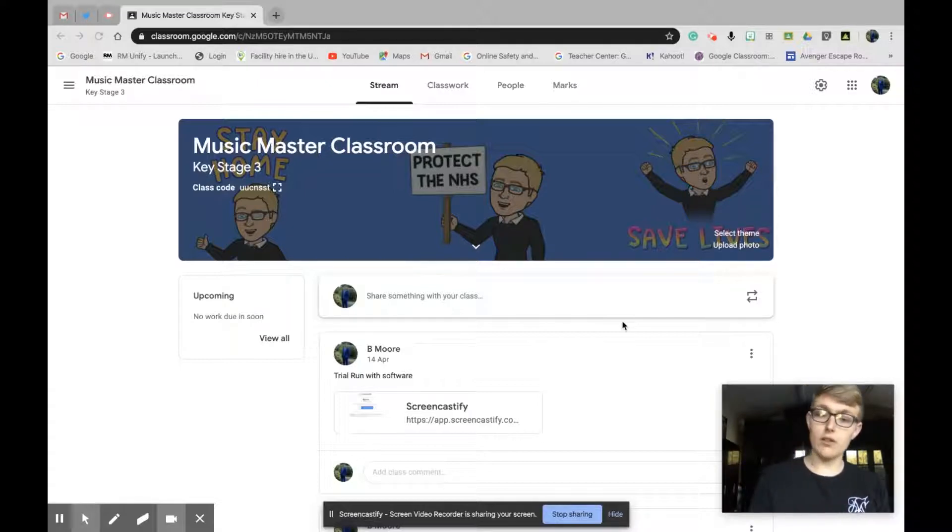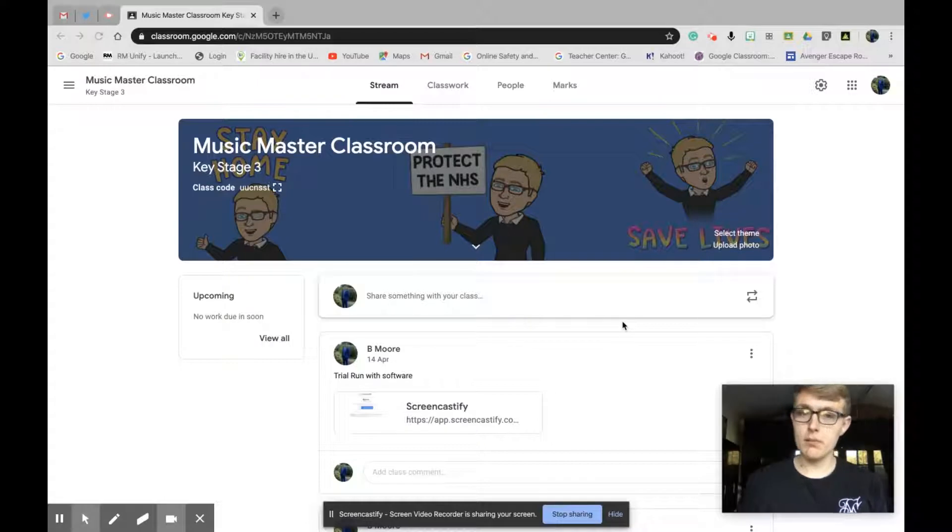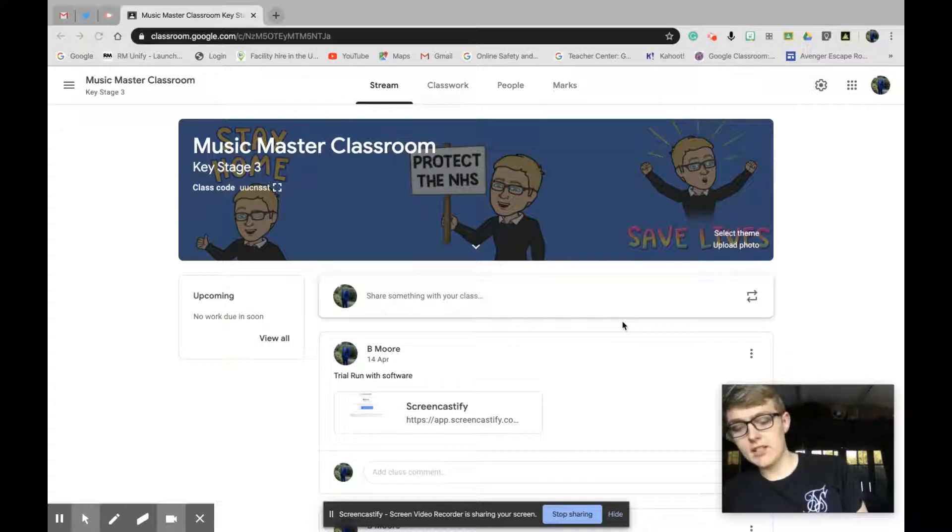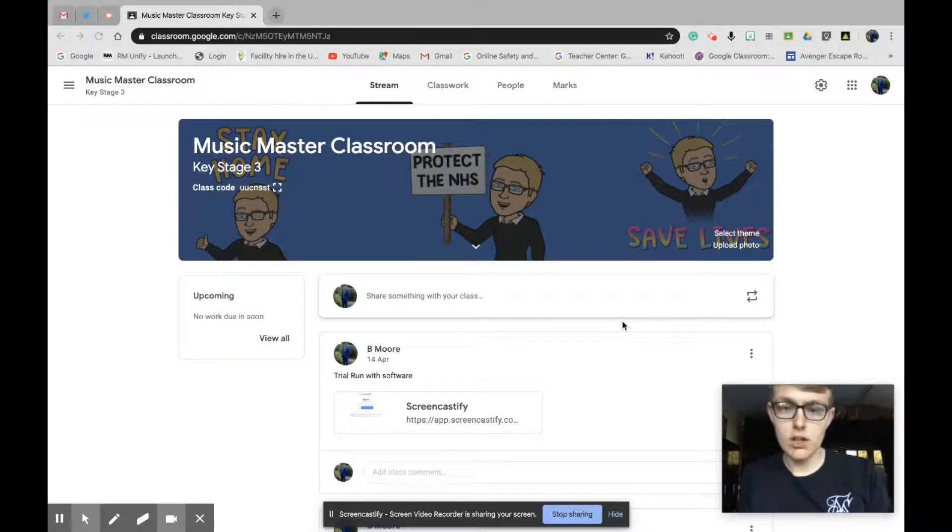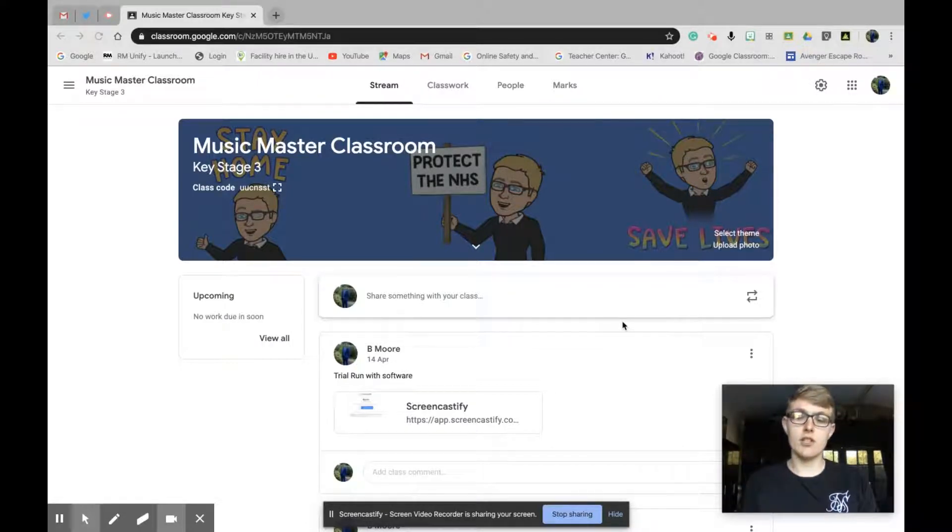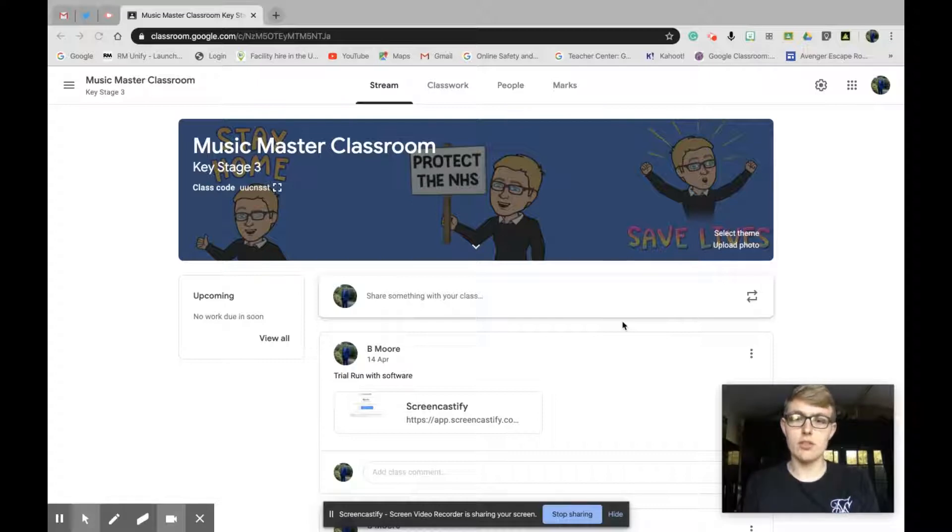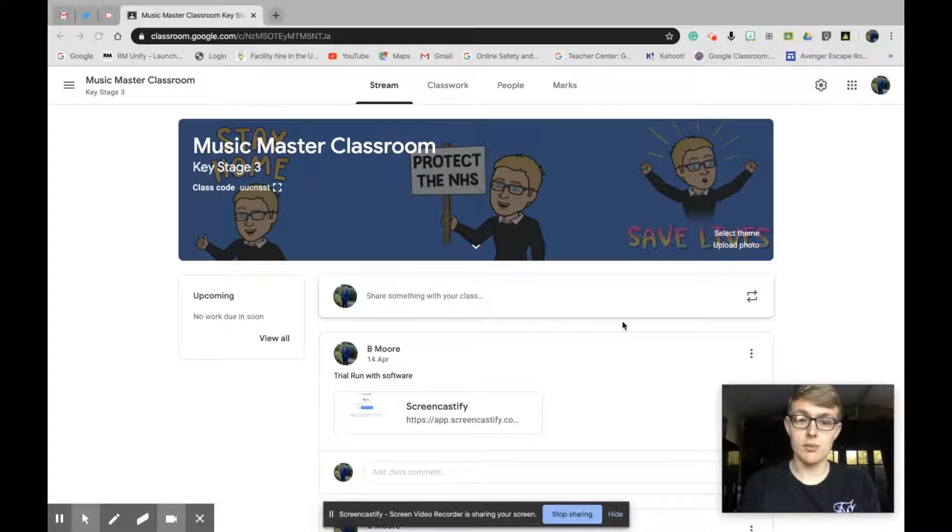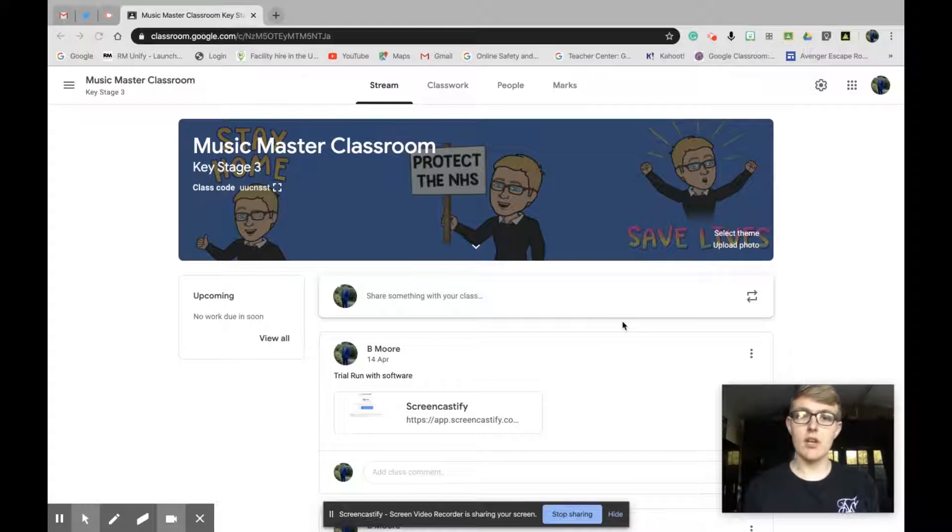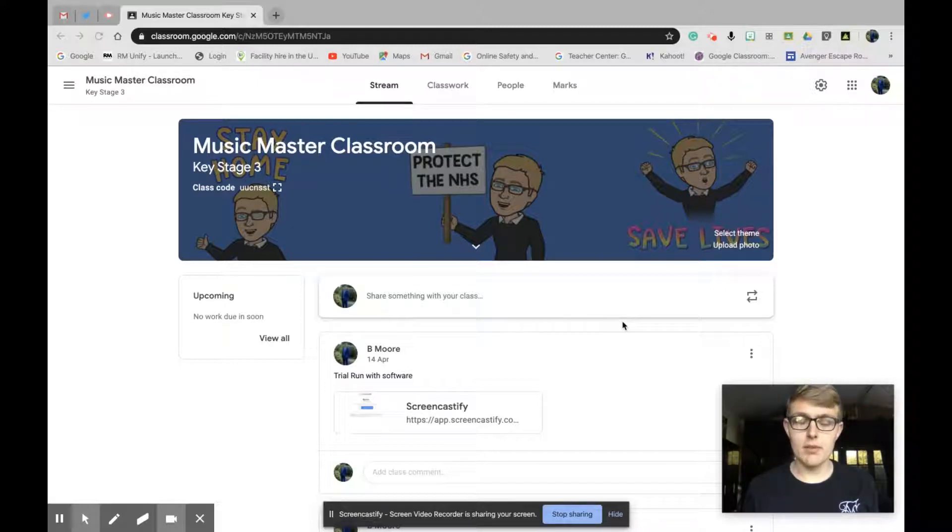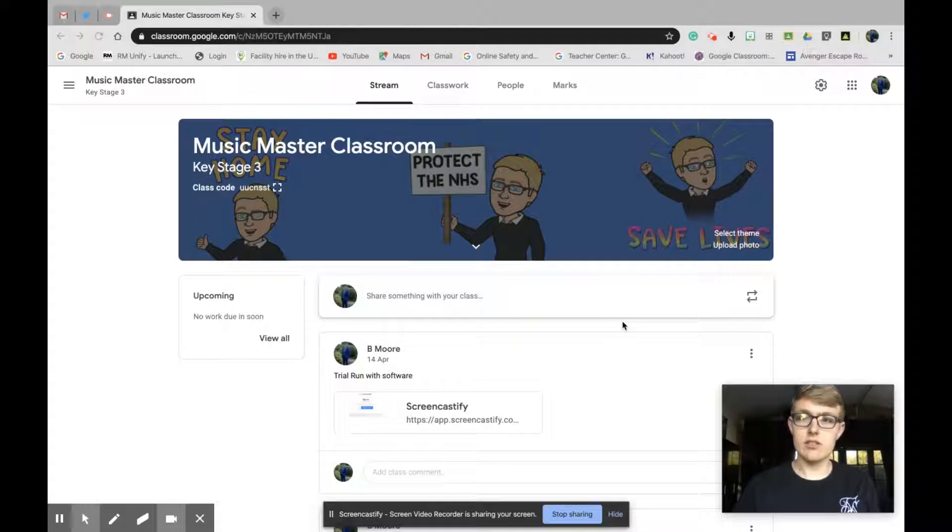I've got two accounts set up, a student account and a teacher account. I'm currently in my teacher account so you can see it from both sides, from a teacher's point of view and a student point of view. This is a mock classroom I've made up to show you this, so let's get started.